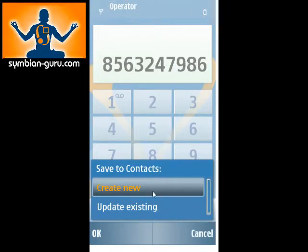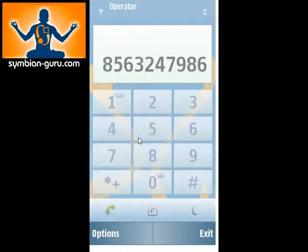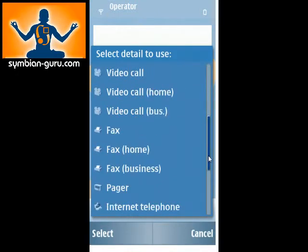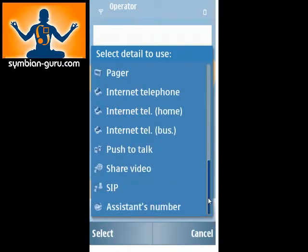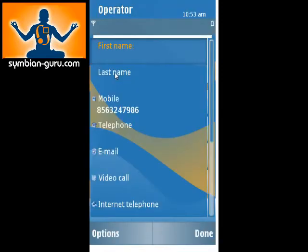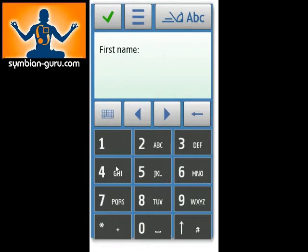You can either create a new person or you can update an existing. So I'm going to create a new person, and it's going to ask me what kind of number this is, and as you can see there's all kinds of options here. So we're going to call this the mobile number. And here we're going to get into some of the text entry features, but we're going to type in the first name — let's just call this person John.